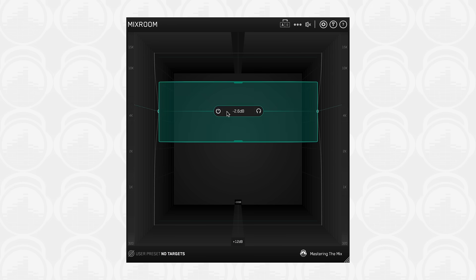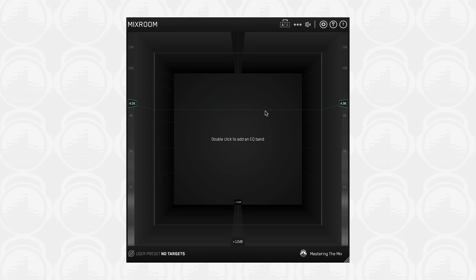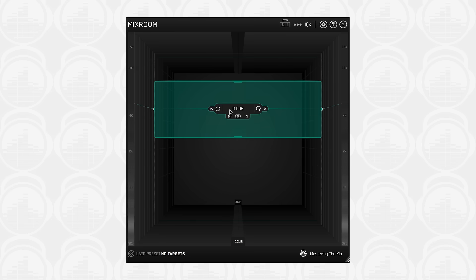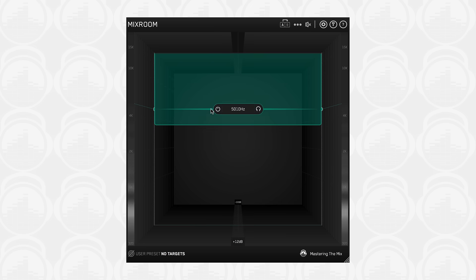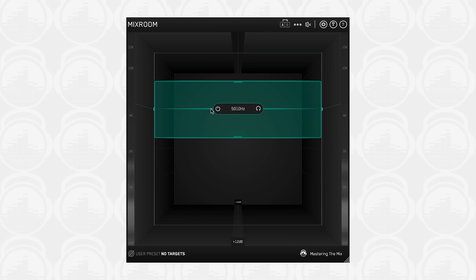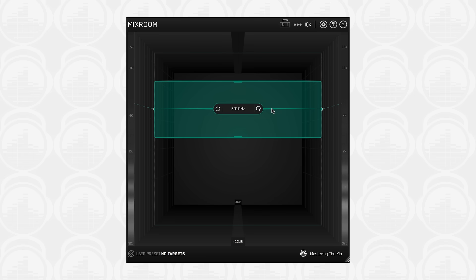Hover your mouse over an EQ band's control panel and click the cross to delete the EQ band. The high shelf button allows you to switch between a high shelf and a bell filter for that individual band. The high shelf icon appears on EQ bands above 1.6kHz.